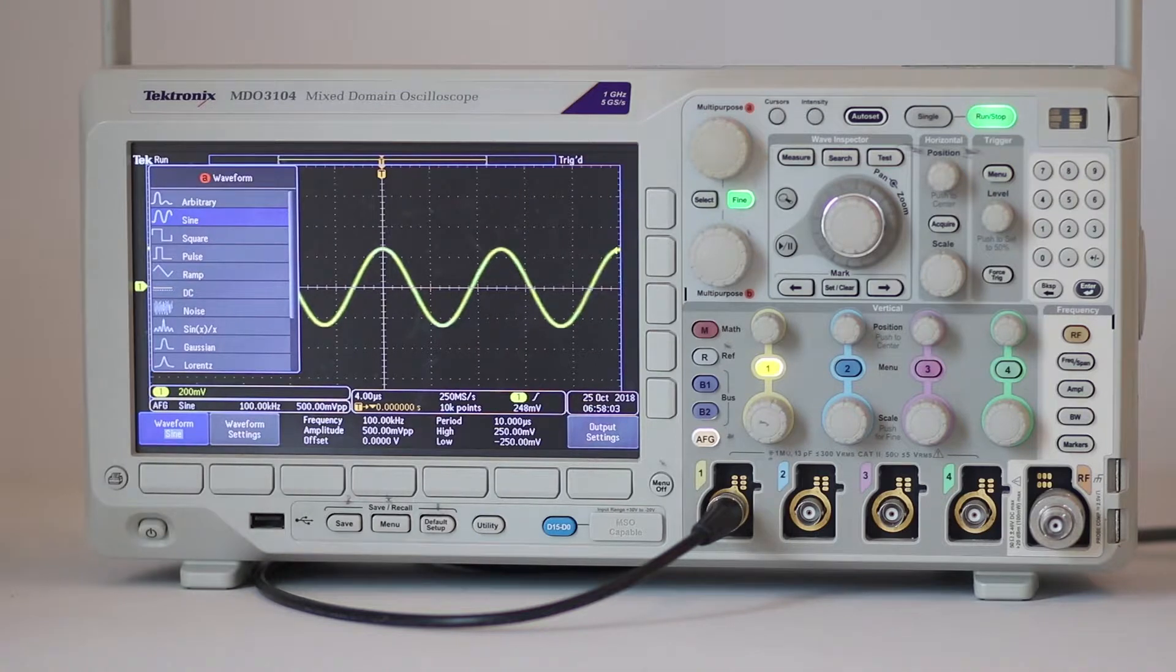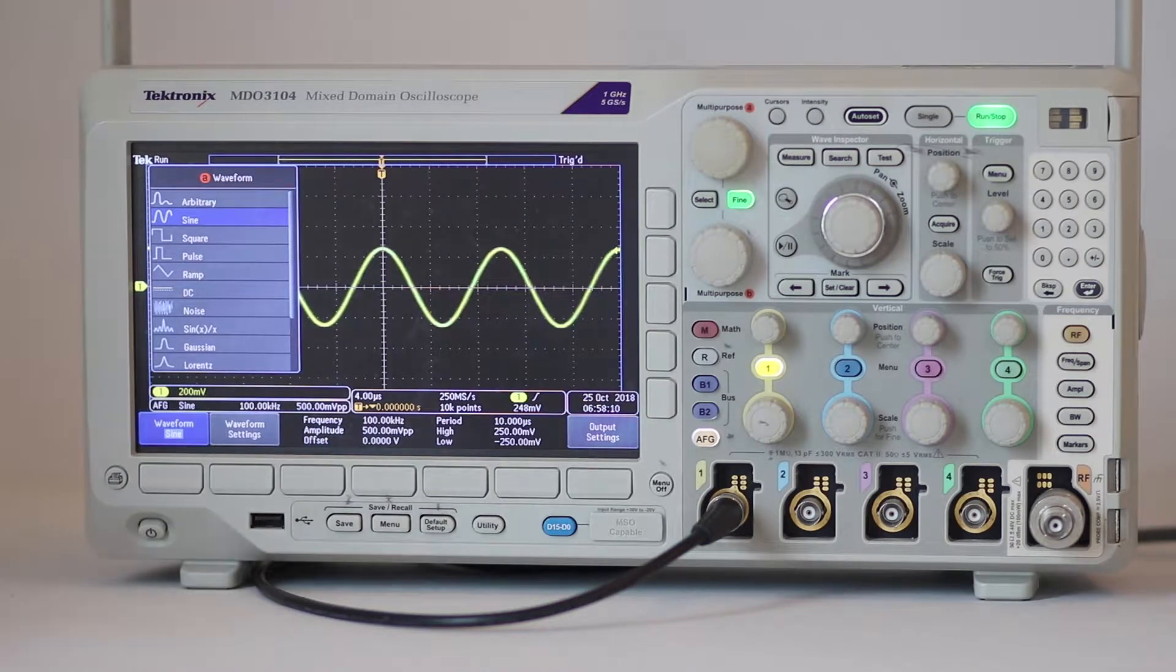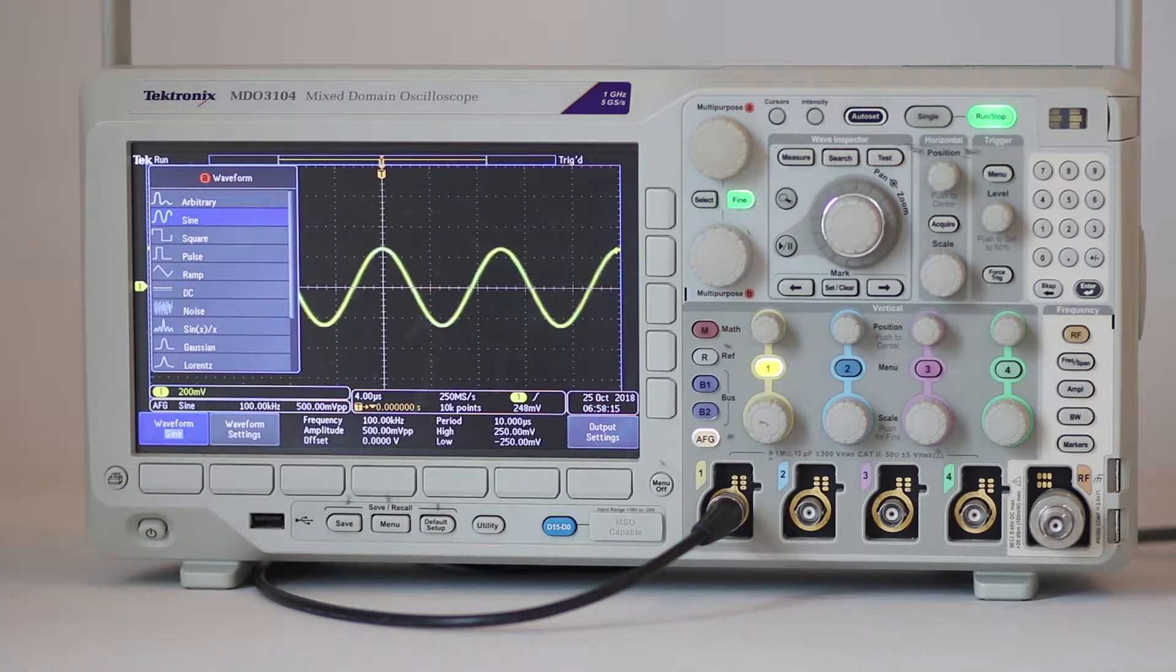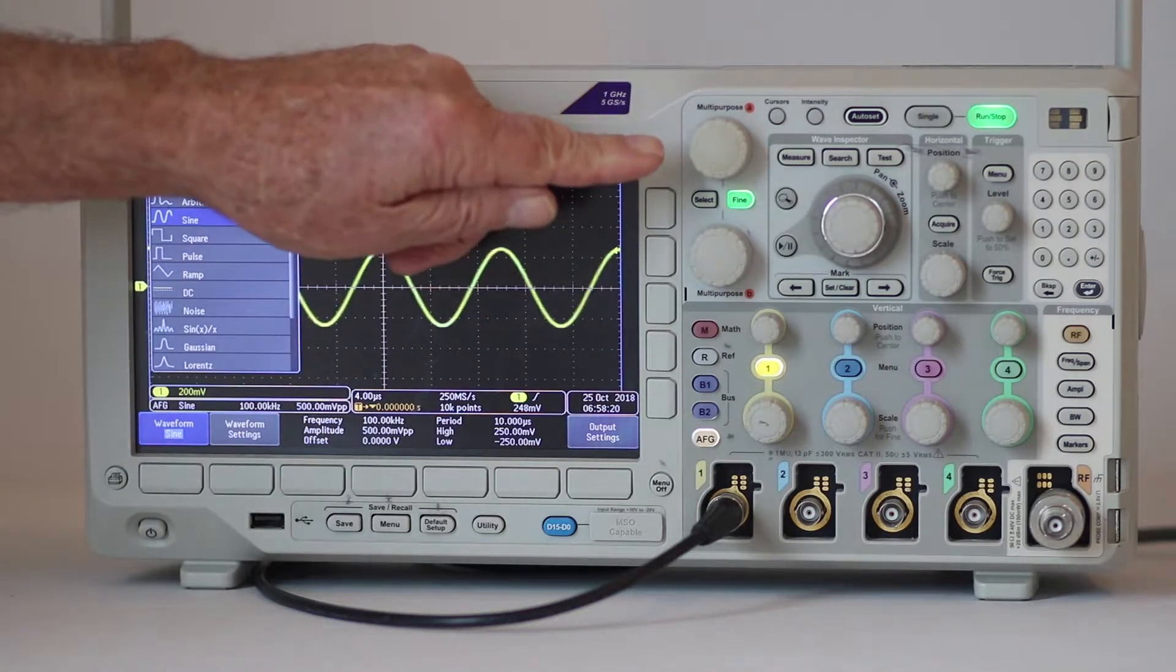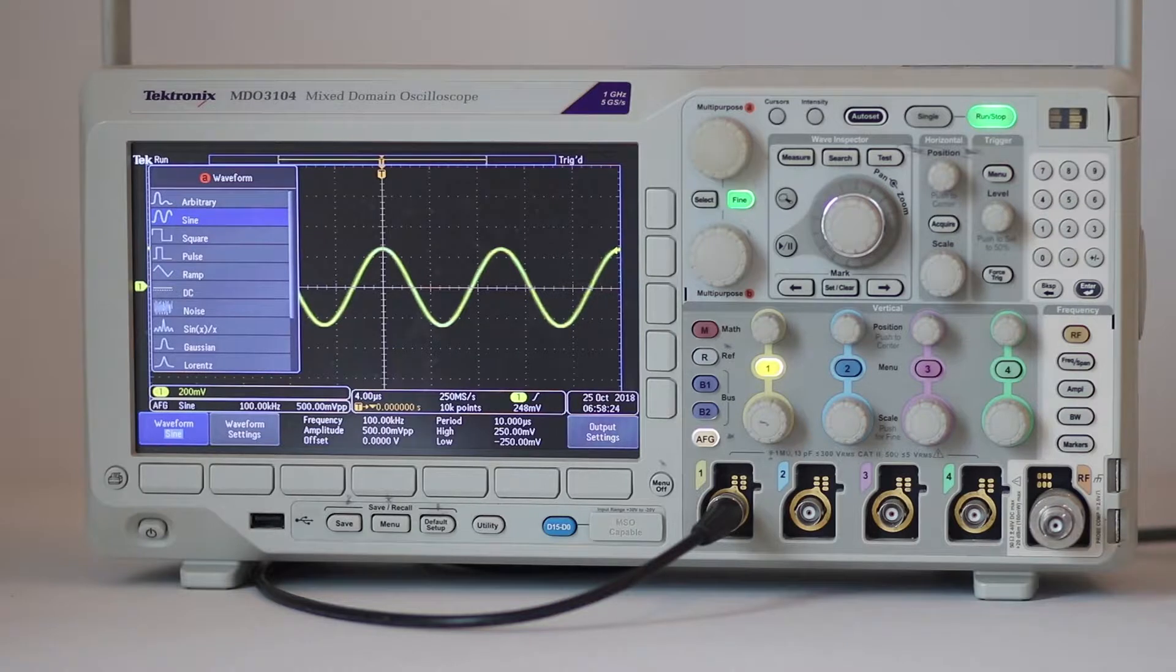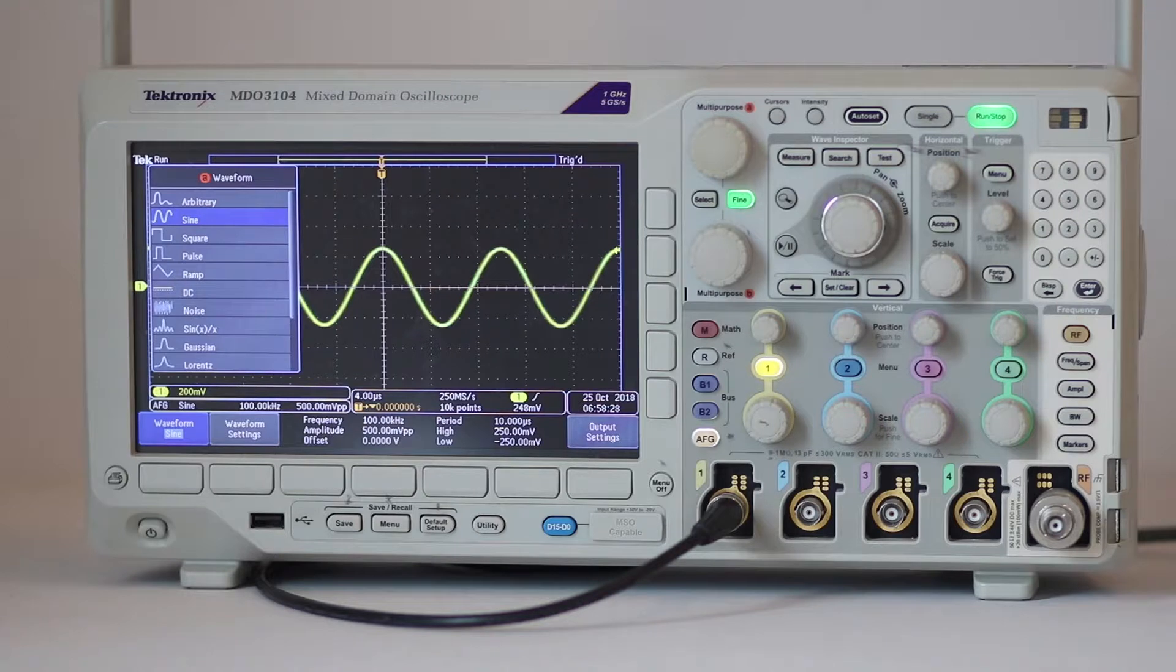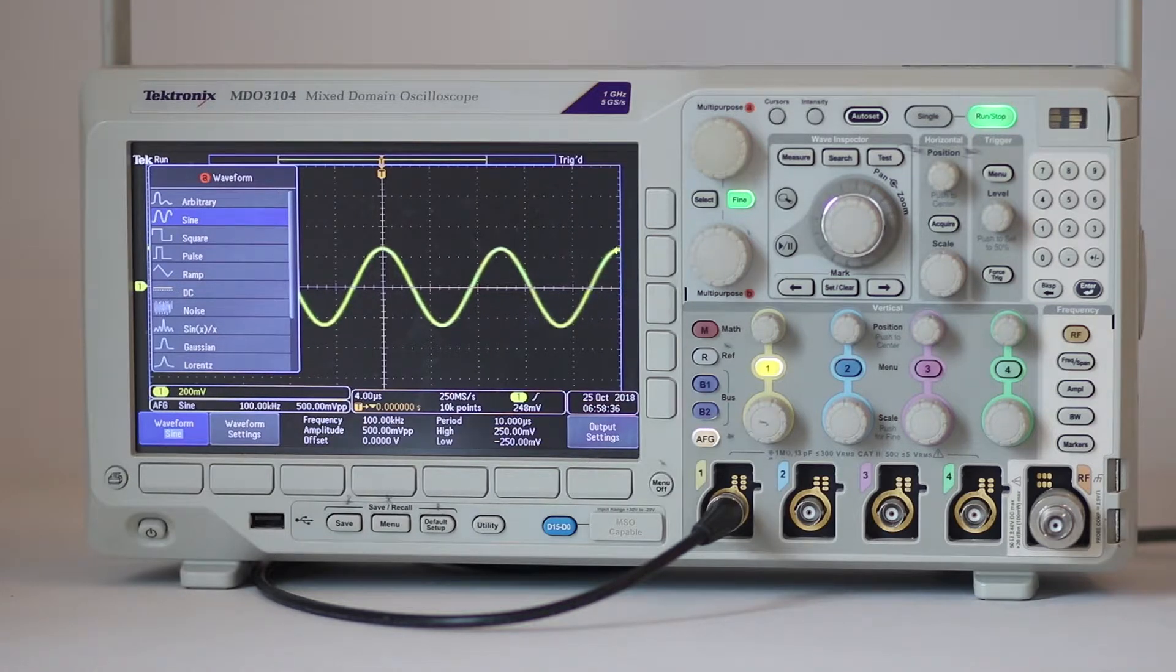The other waveforms can be accessed by pressing the soft key associated with waveform in the horizontal AFG menu. Then use multi-purpose knob A to scroll down through the available waveforms. Some of them, such as Lorentz, may require the user to press autoset to obtain a stable display. Then if you go back to sine you'll have to press autoset once again to restore the trigger setting.